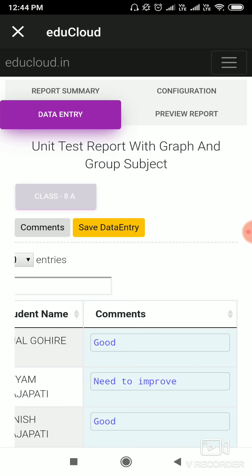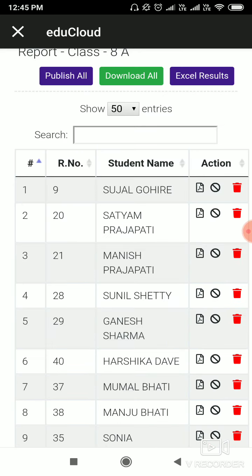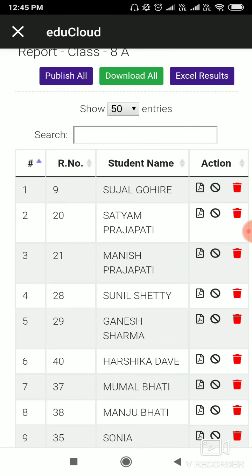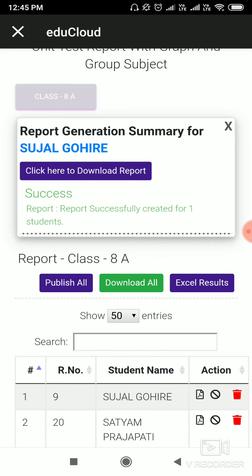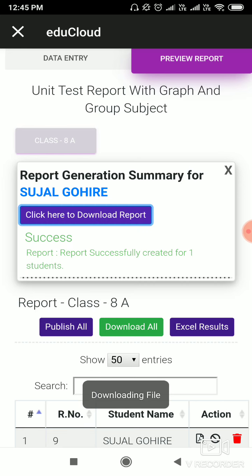And now go to Preview Report. Here, click on this icon to download your student's report. You will see the notification like 'Success, report successfully created for one student'. Then click on Click Here to Download Report.